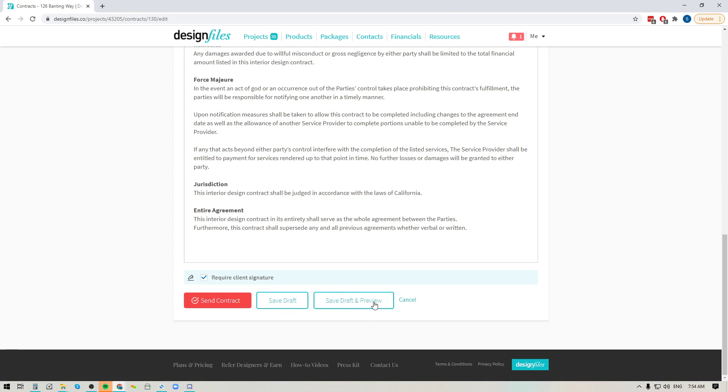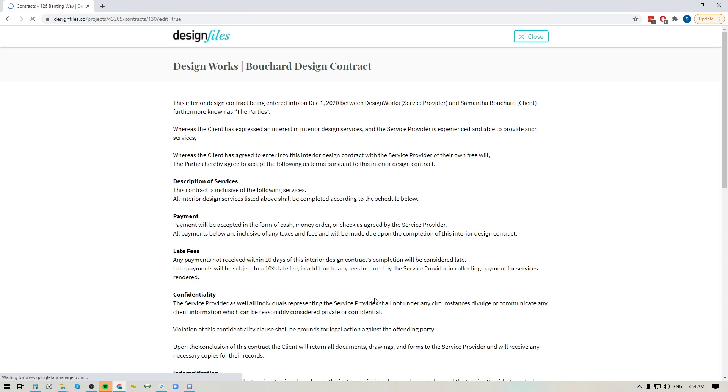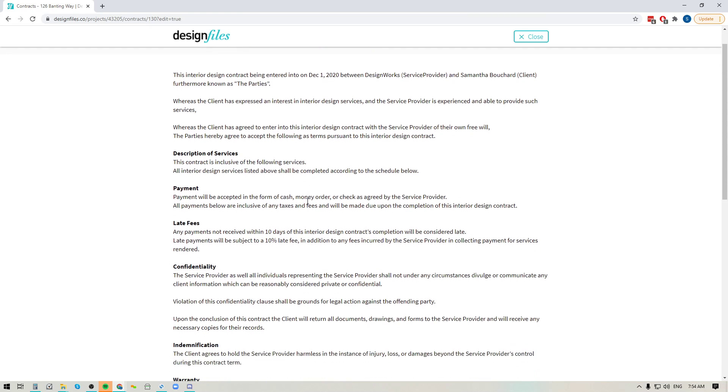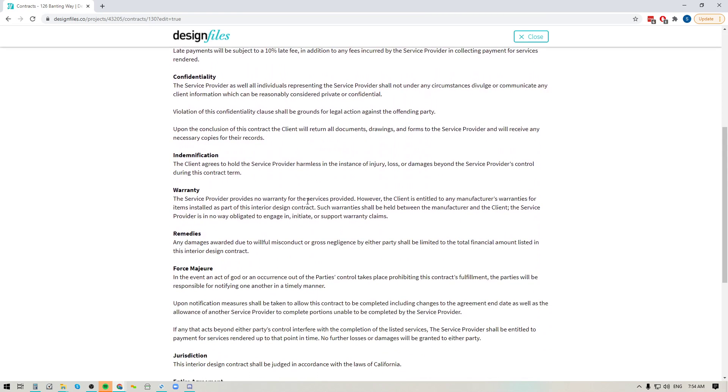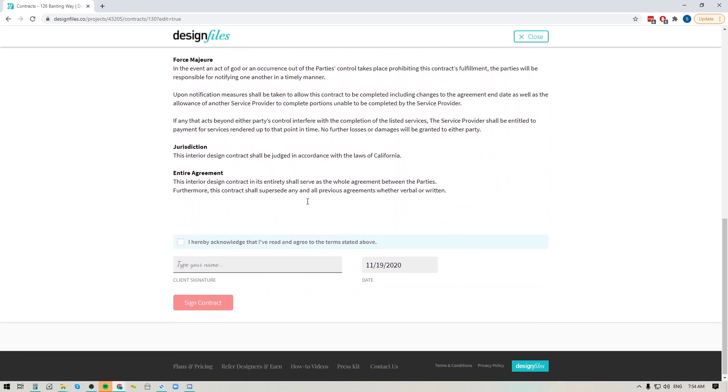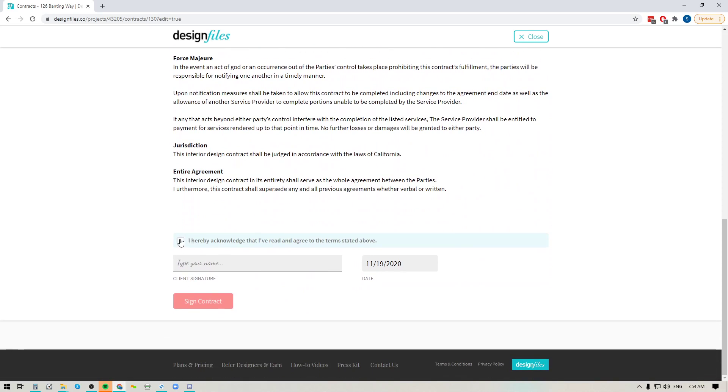If you want to see what it looks like save it as a draft and preview it and that'll open up the preview where you can review your contract. Down at the bottom here you can see that the client's going to have to click the checkbox here, they're going to add in their signature and click the button to sign the contract.